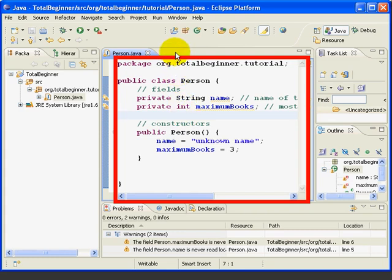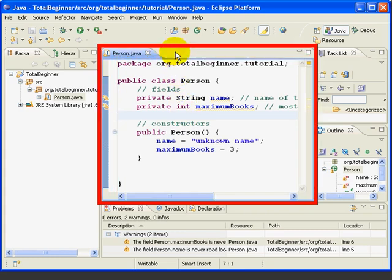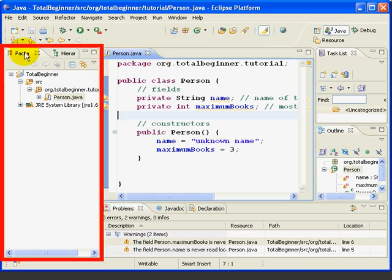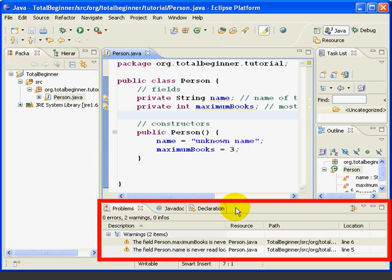The Eclipse desktop is called the Workbench, and it's comprised of four regions. We have this region in the middle, where you normally would have our Java editor. We have this region on the left, where right now we've got the Package Explorer open. We've got this region down below, where right now we have our problems window open.